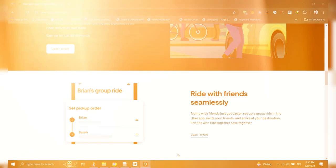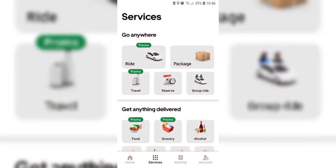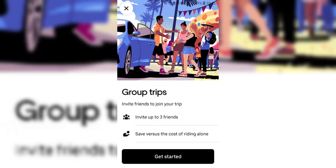You'll need to search for Uber, so you'll see a search bar at the top. Hit the search icon when you type Uber and then hit Enter.